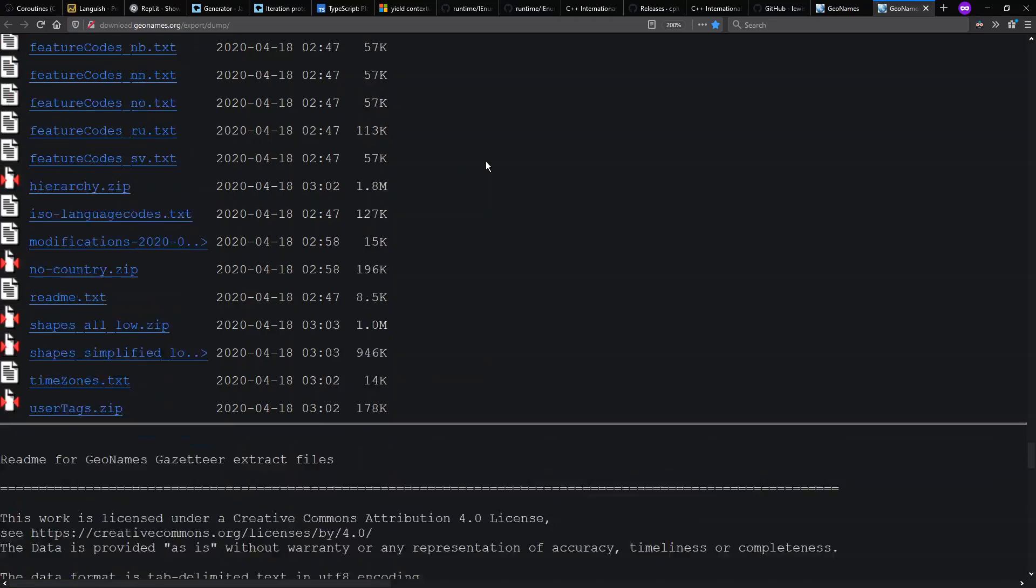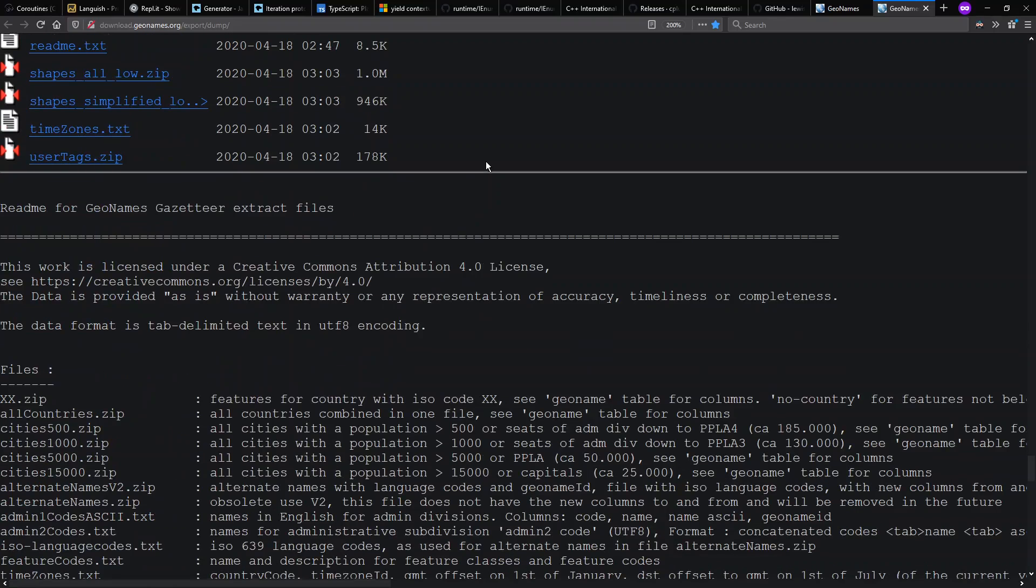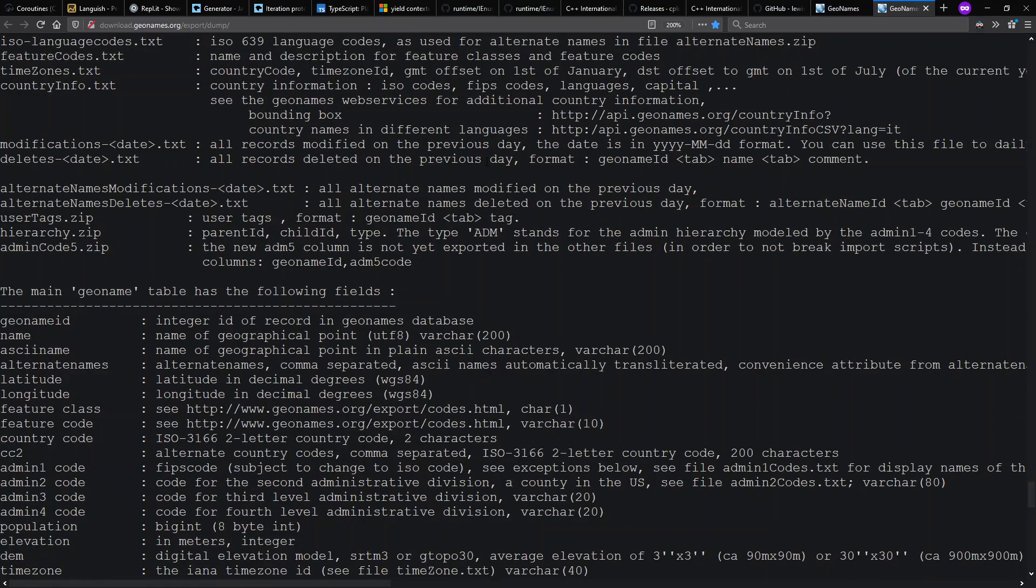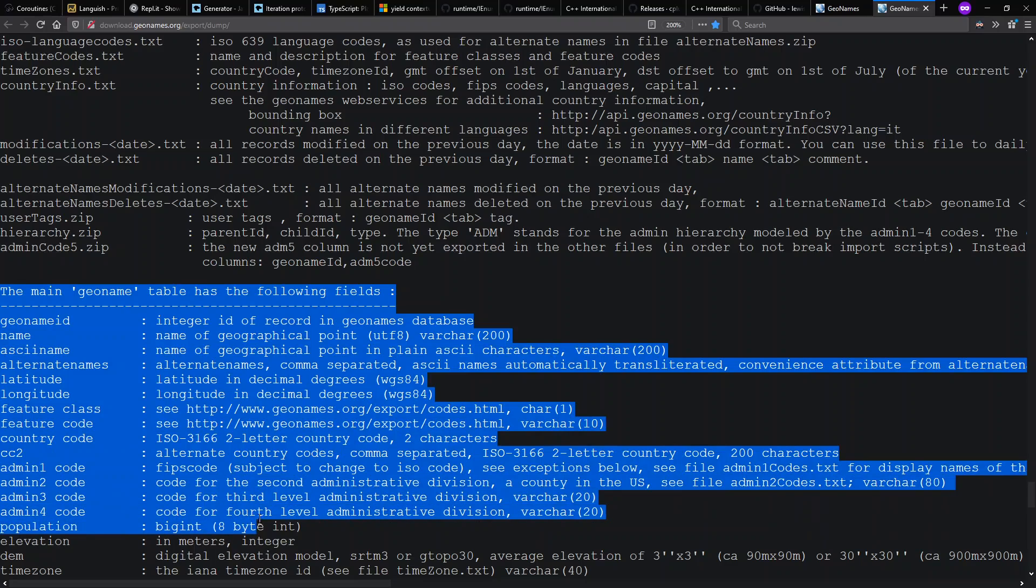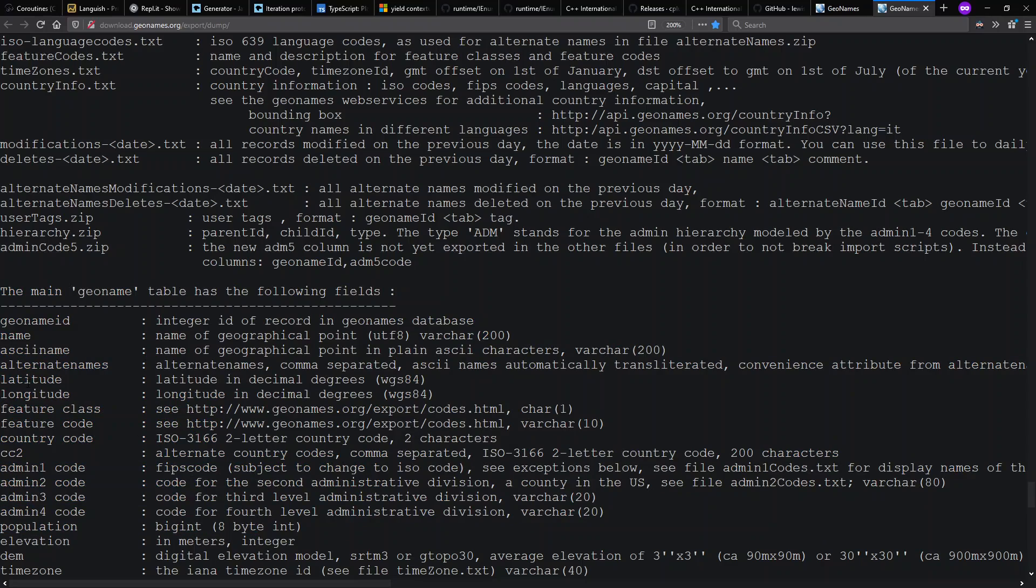And there is a specification for this tab delimited file. And I'm going to be looking at the latitude and population fields when I'm doing my demo.